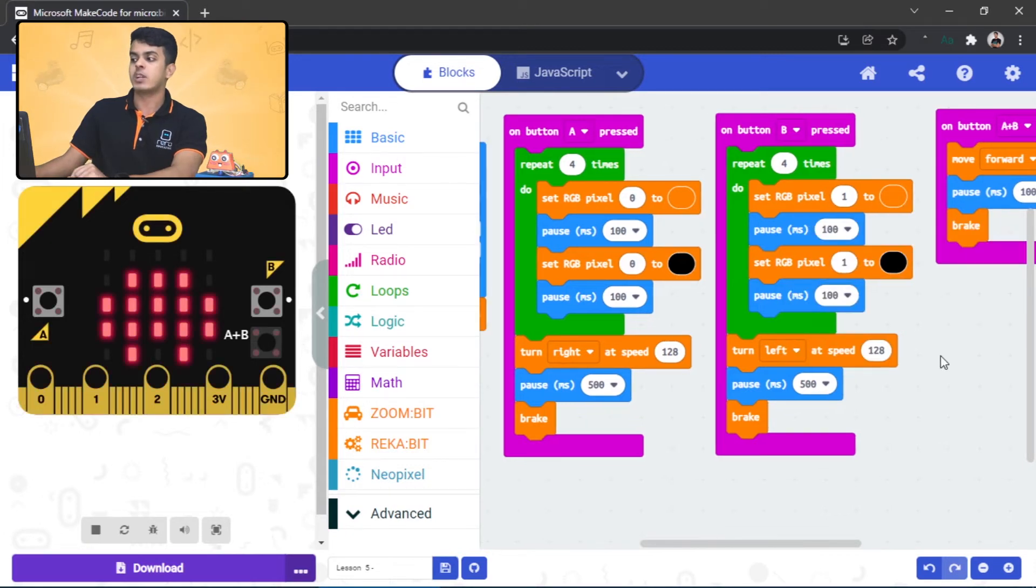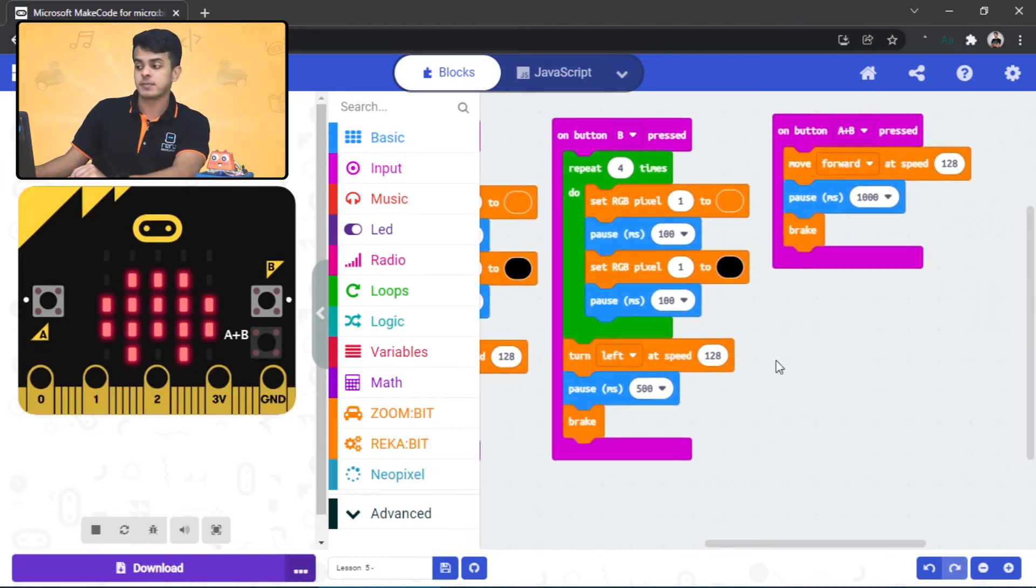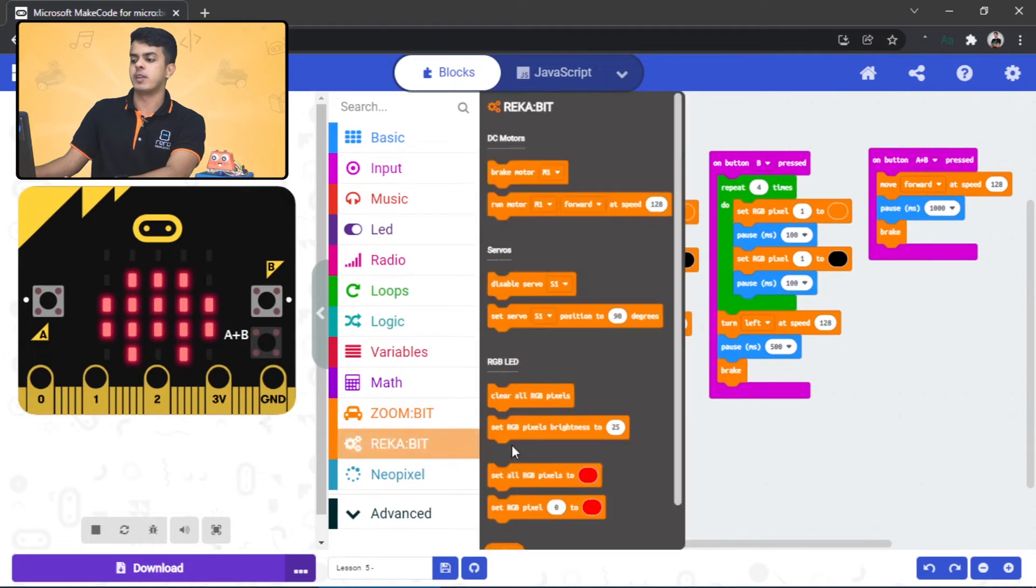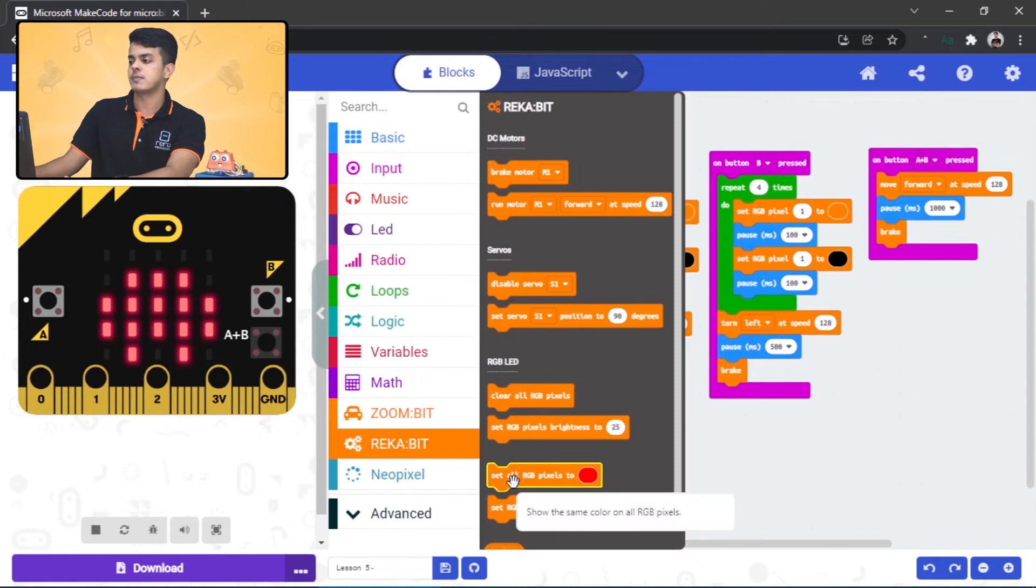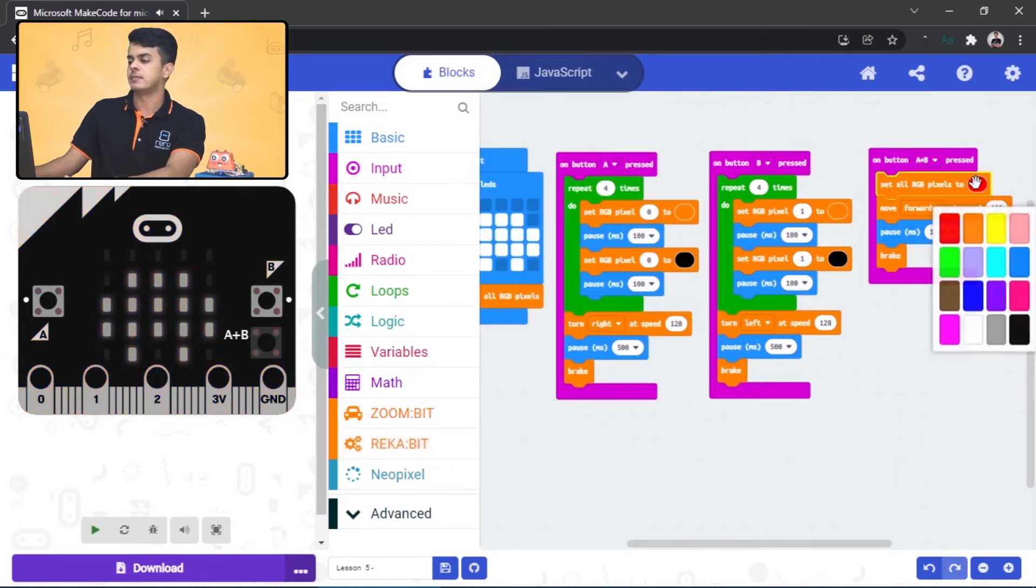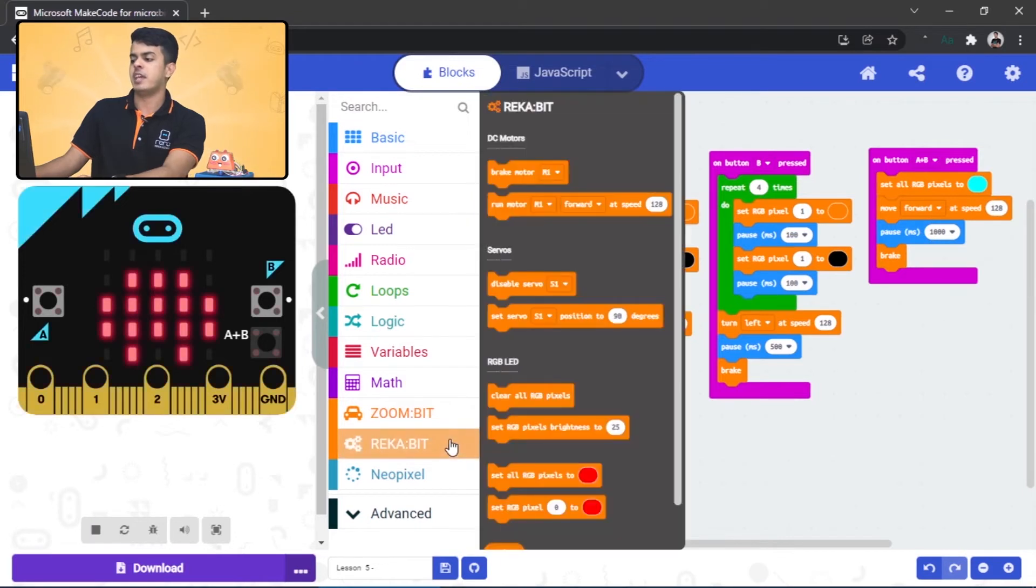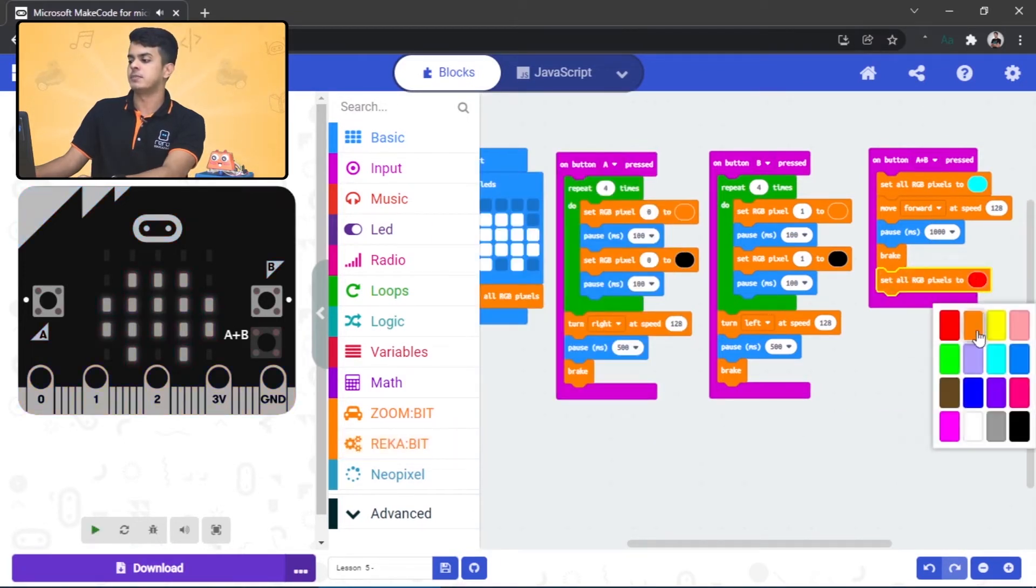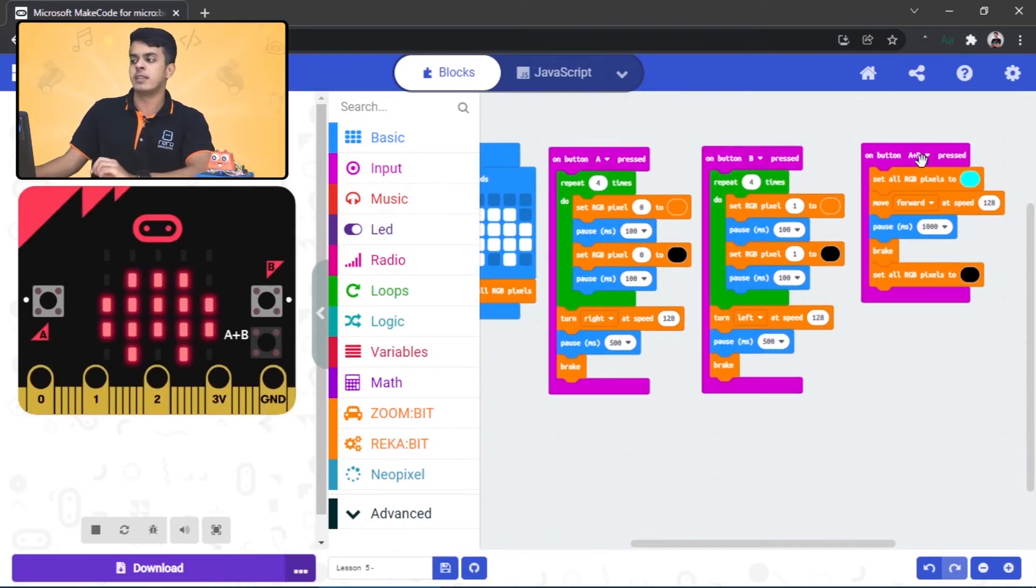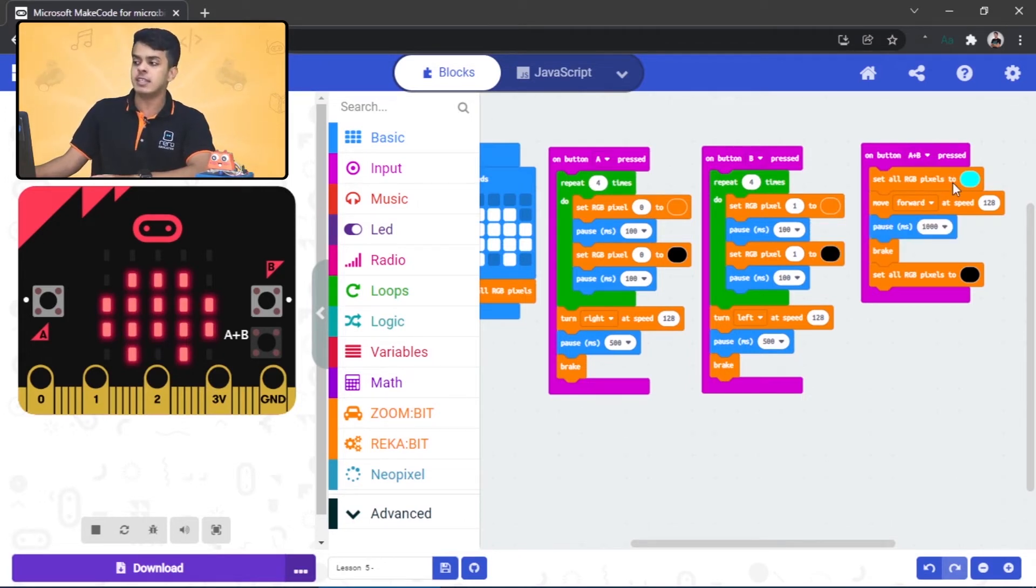What about if we move forward? Drag this block from the Rakapik extension, 'set all RGB pixels to' the blue color, and then do the same thing but change the color to black. All right, so once we press A and B buttons together, that means we will set both of the RGB LEDs to the blue color.